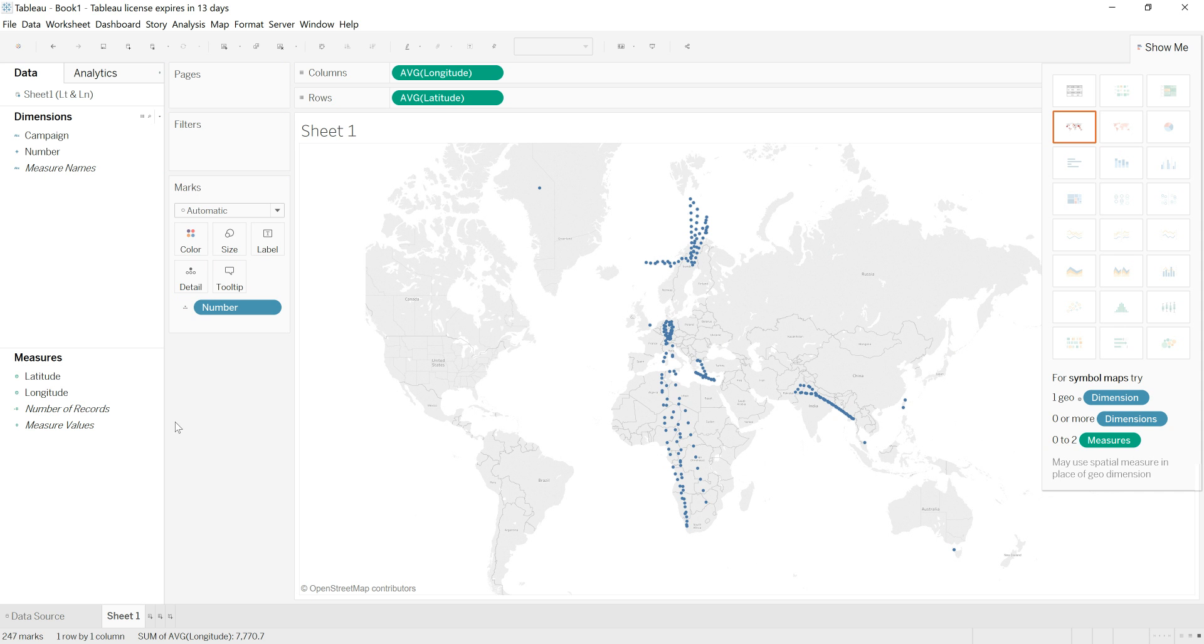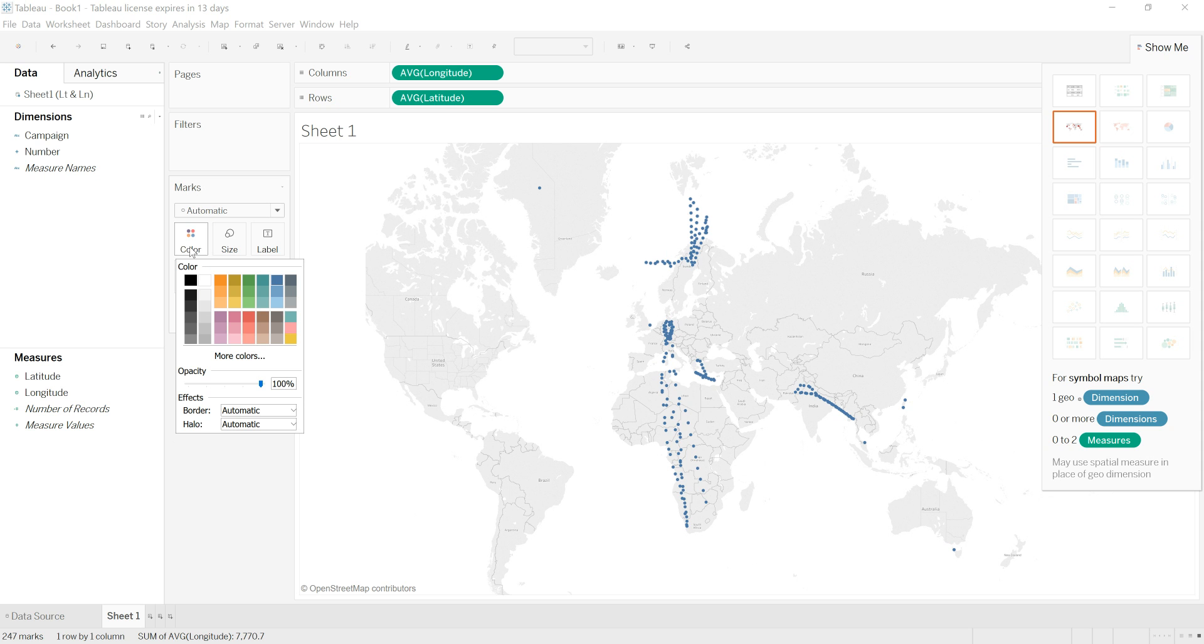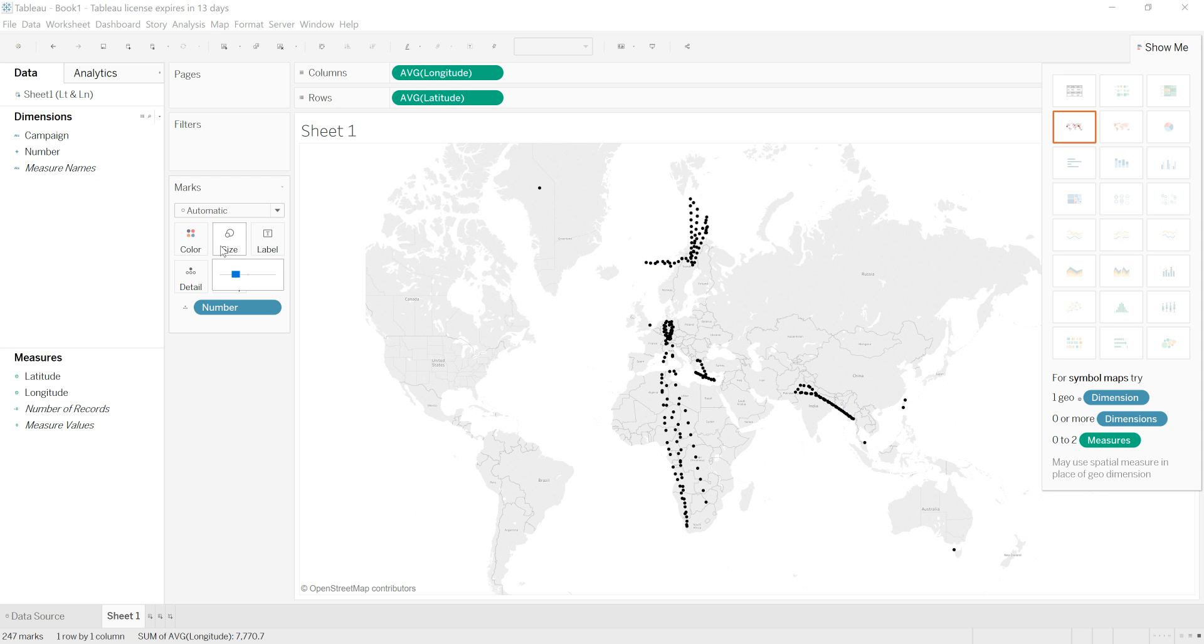Now I can change the way this looks. For example, if I go into color, I can make all of the dots black. I can also change the size of the dots and make them a bit smaller.